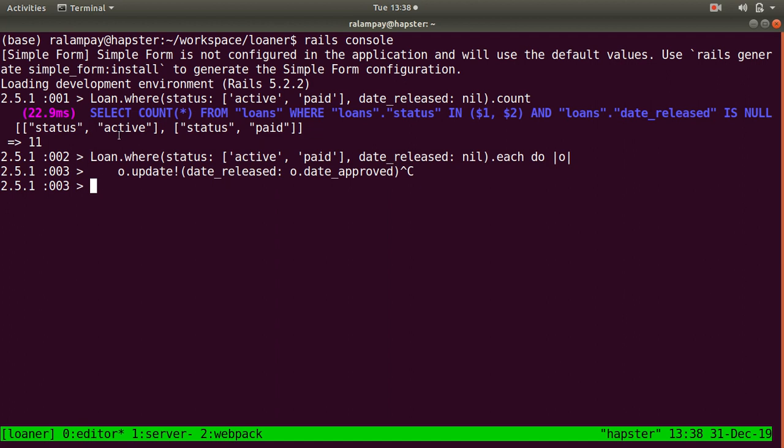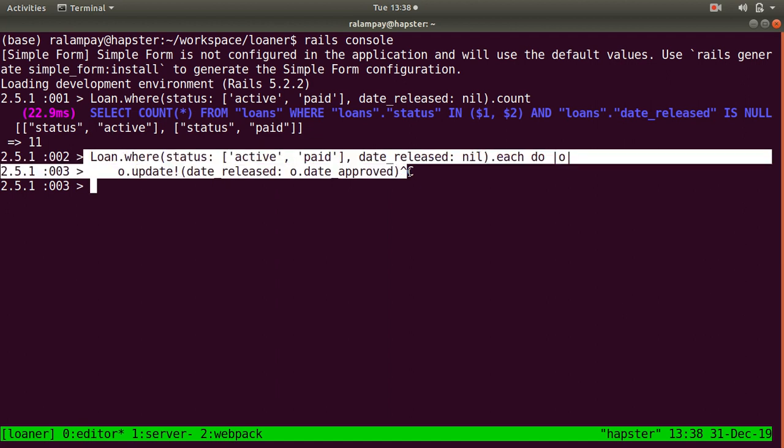However, I'd like to have this particular routine as a custom Rake command or task so that the next time it happens, in any case that something like this happens again, I can simply run that command and it will perform this particular logic.